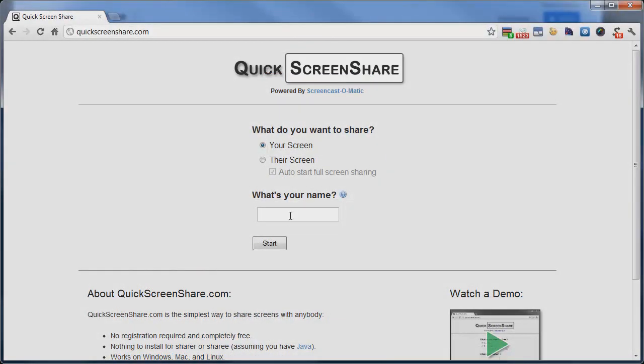Just go to the site QuickScreenShare.com, choose whether you want to share your screen or their screen, enter your name, and click start.